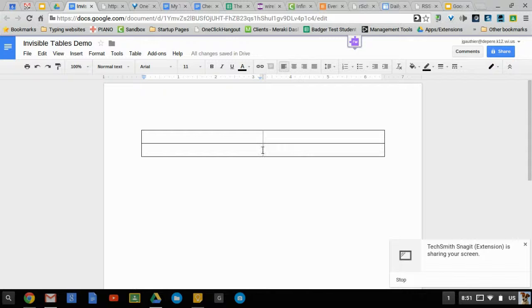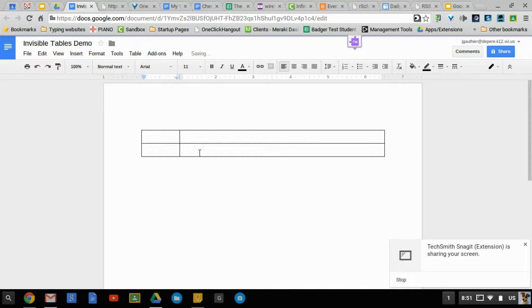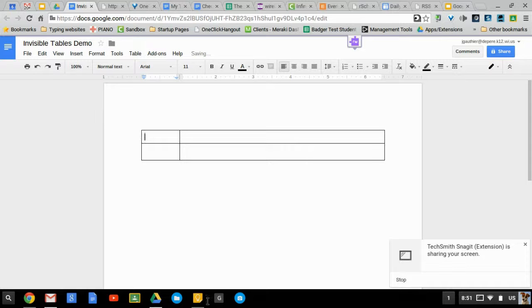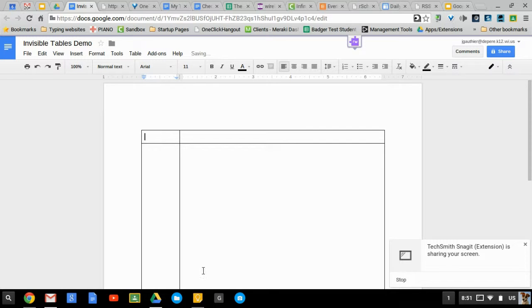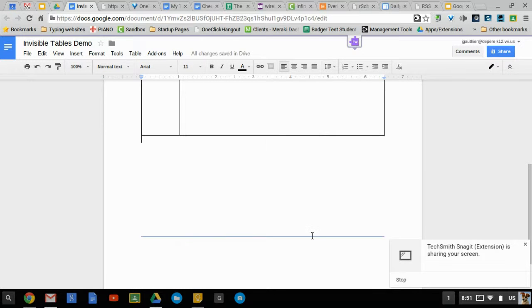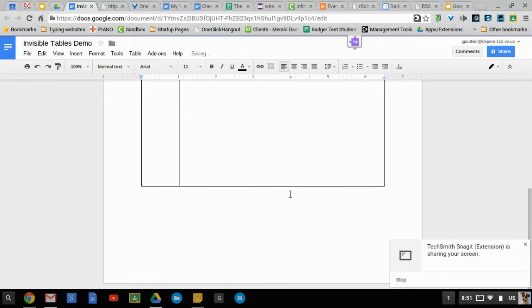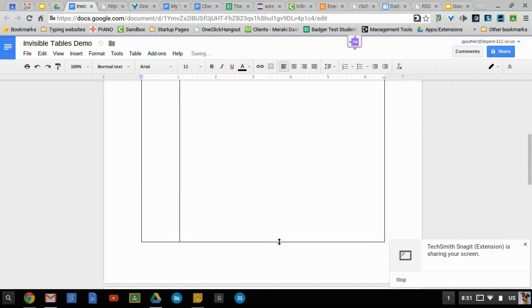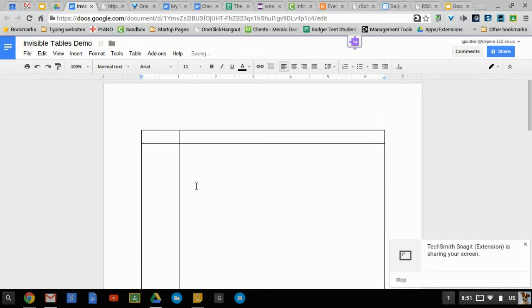So I can change this table to be the size that I'd like it to be. Pull this down to a point where I'm happy with it and all right, so my vision is this.